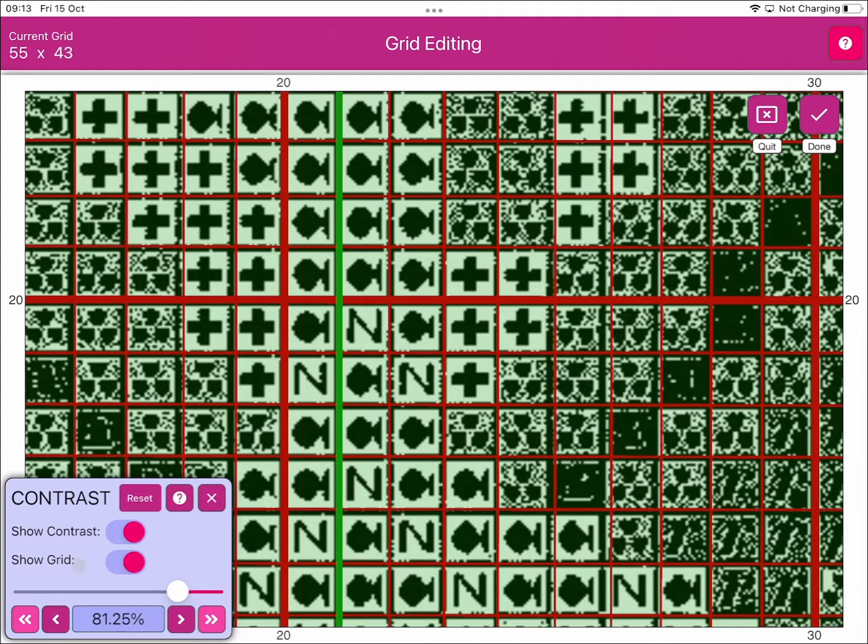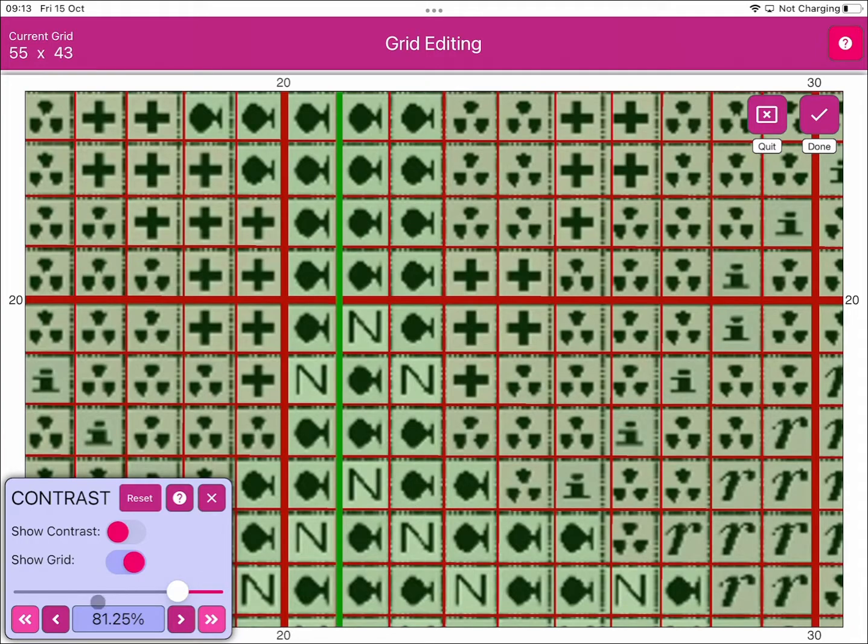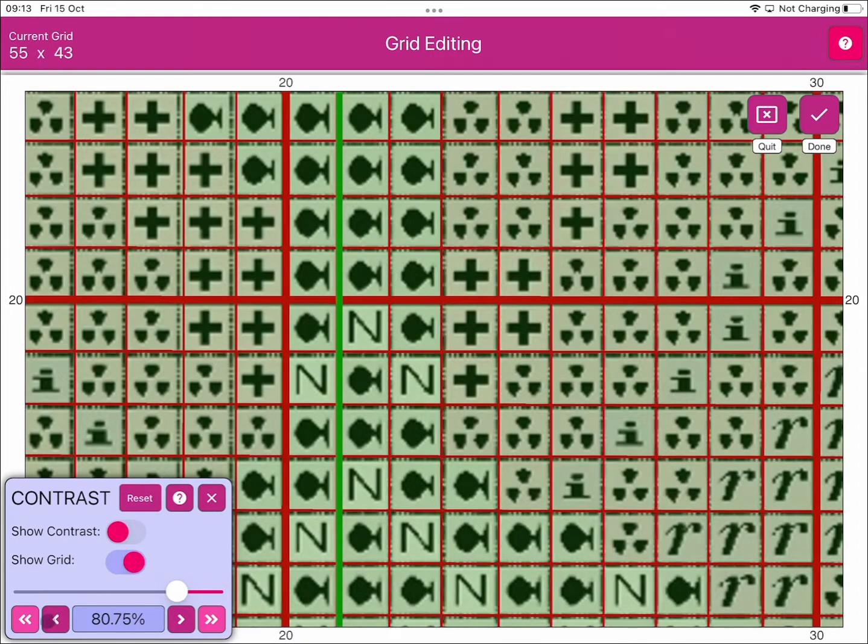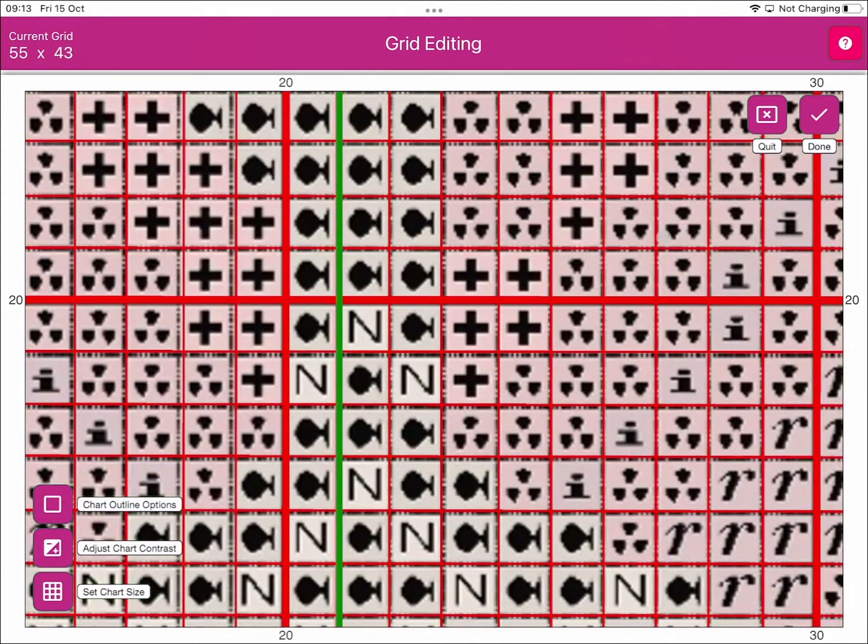If we put the contrast, take that contrast off, you can now see that the chart's starting to line up a lot nicer with the underlying chart, so if we just say yeah we're done on that.